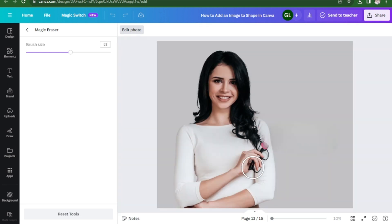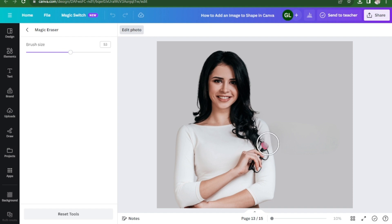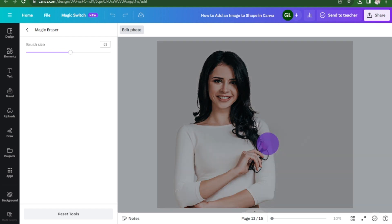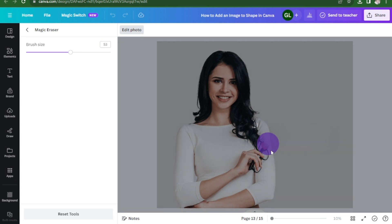You may repeat the process until you get your desired result. As you can see, we still have this little pink here. Click on that, and then again wait for Canva.